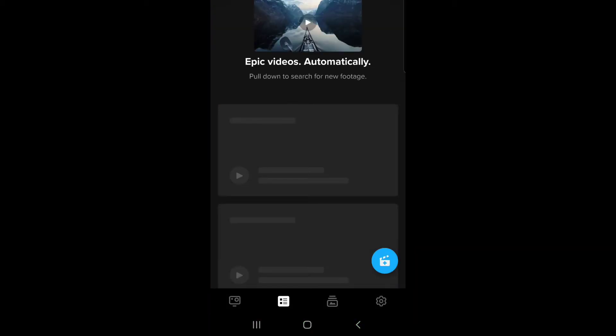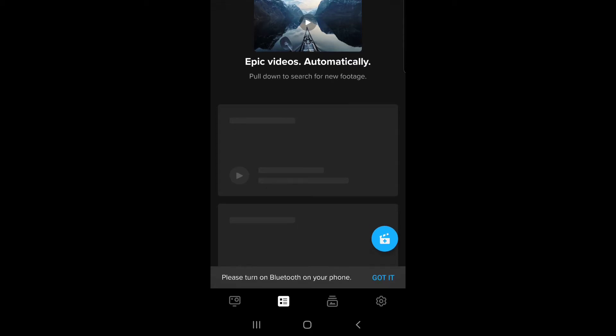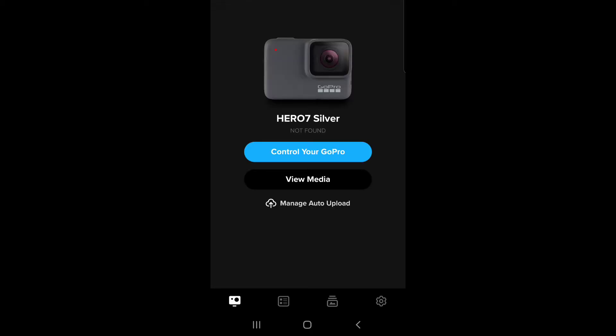So you launch the GoPro app and at the bottom left of the screen you'll see the camera icon. You tap that and you see the camera that you have already paired. As you can see, it says not found because it's not close to me right now. It's in the other room.